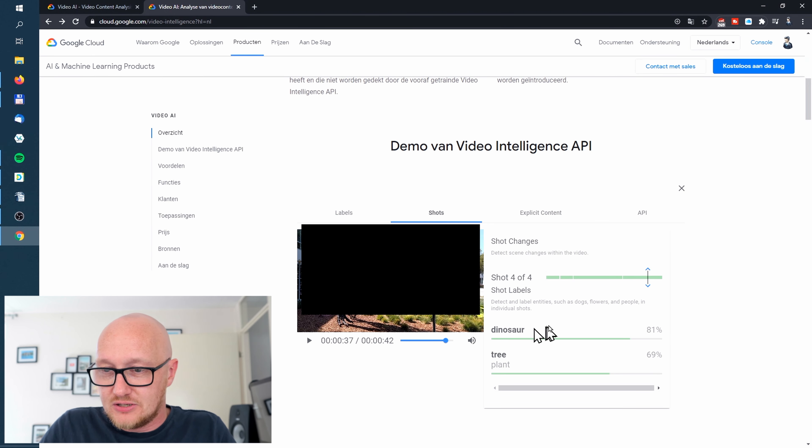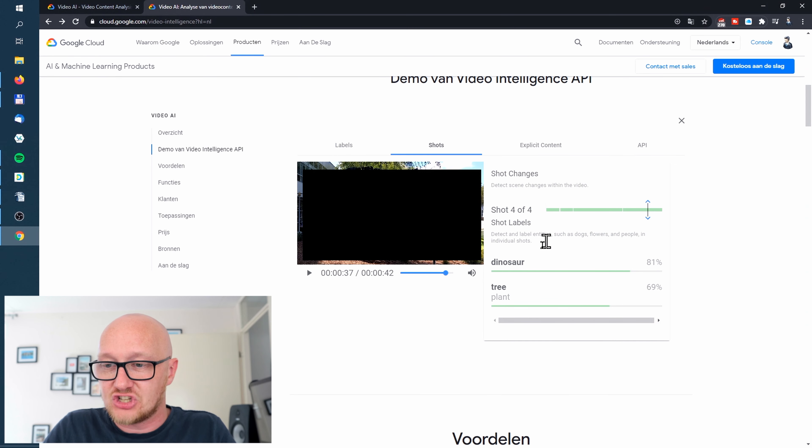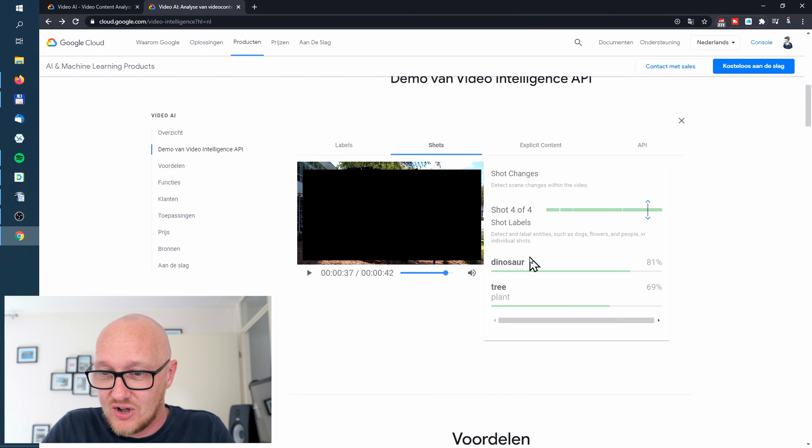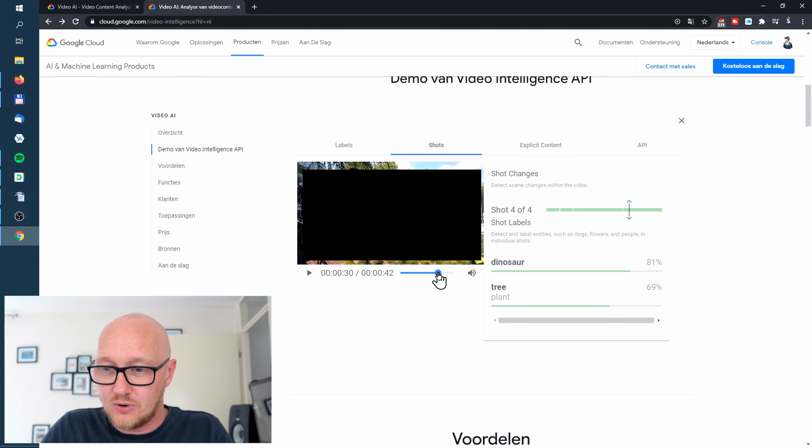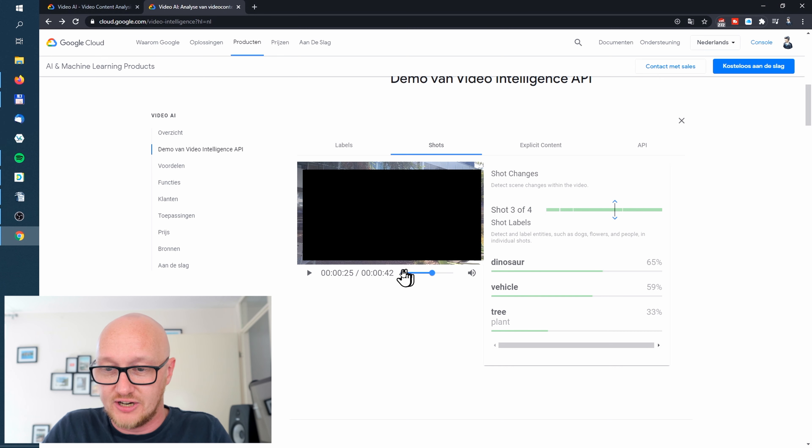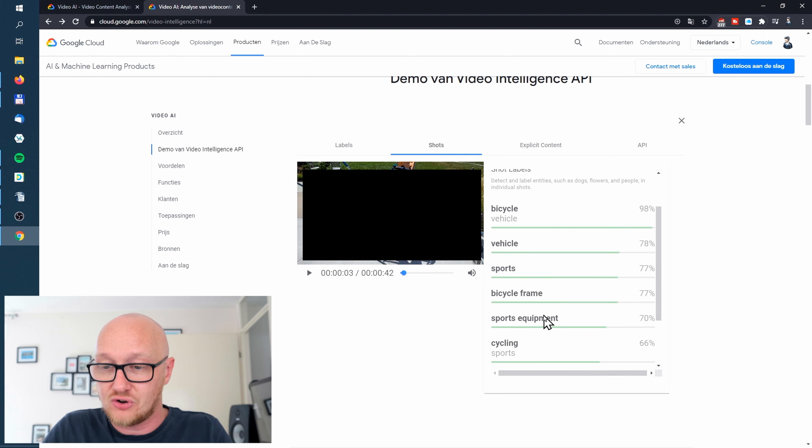You see here it assigns tags to every single frame of the video: dinosaur, tree. We go a little bit back - dinosaur, tree, dinosaur, vehicle, tree. But when we go to the beginning: bicycle, vehicle, sports, bicycle.